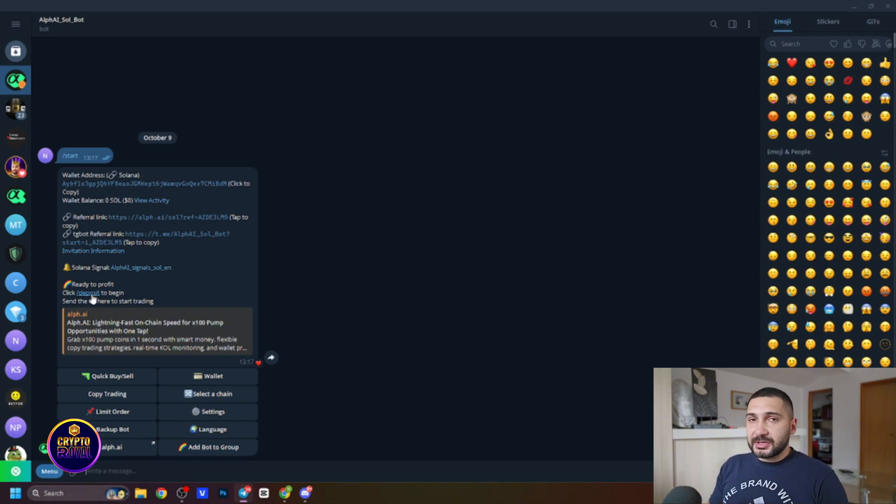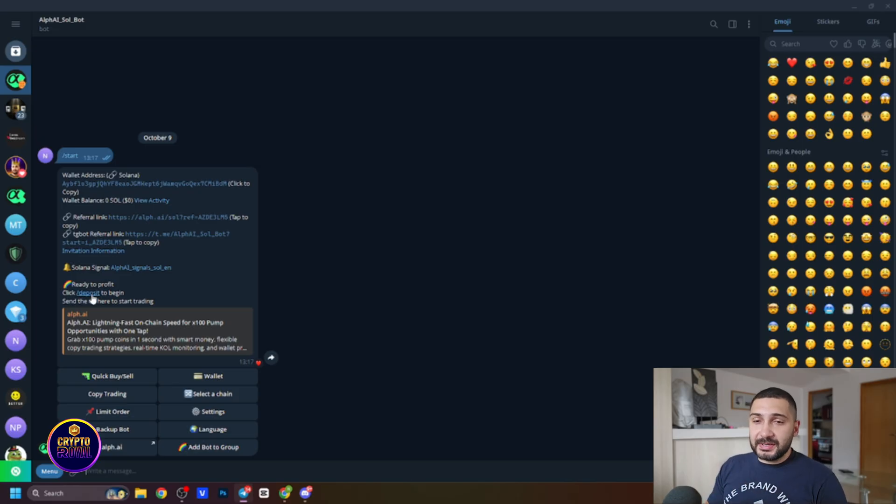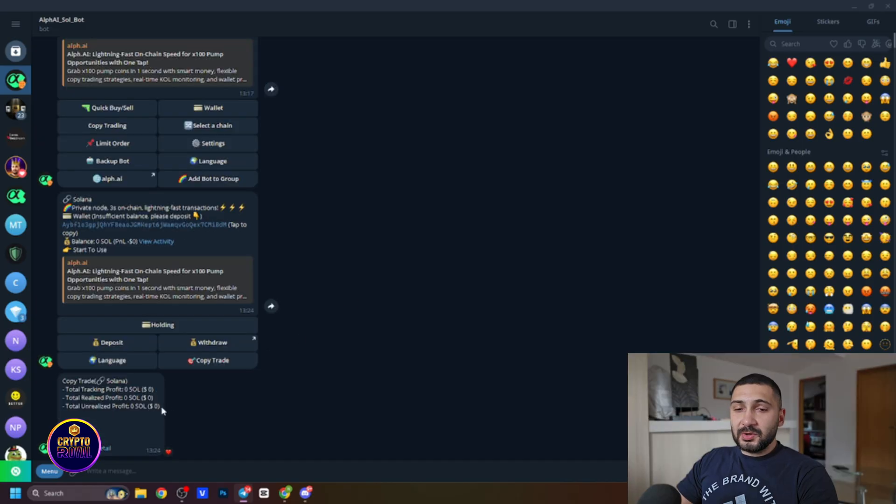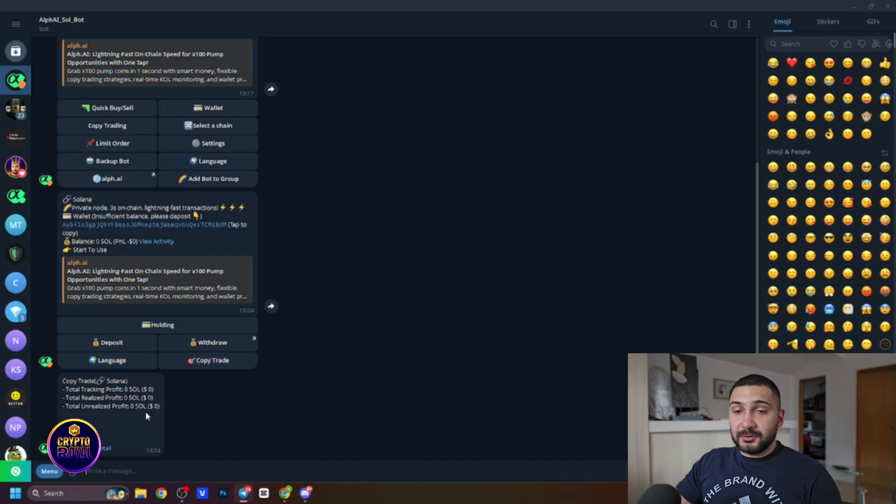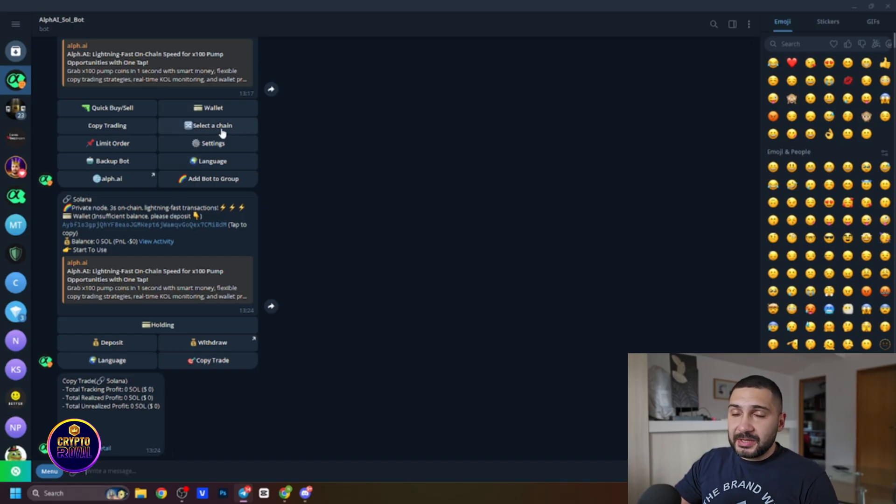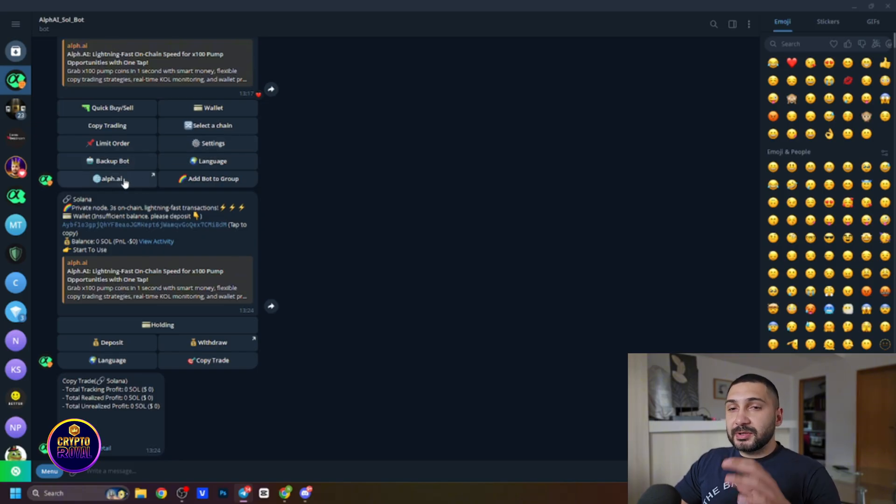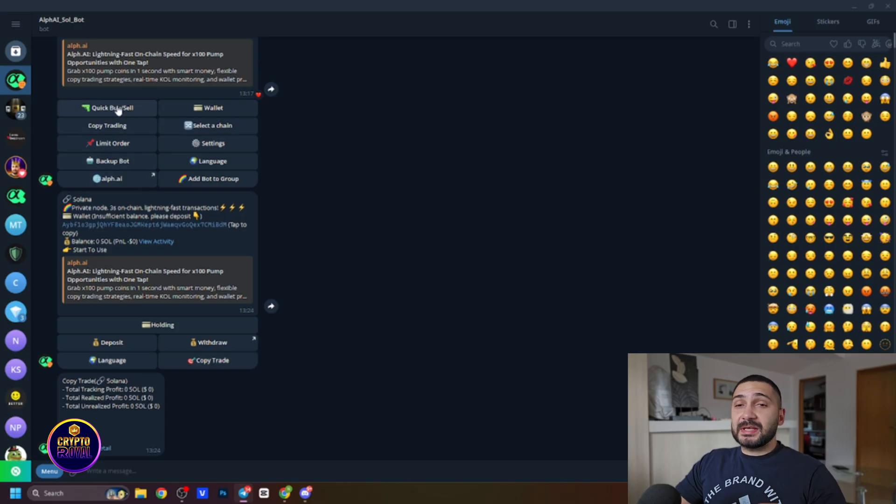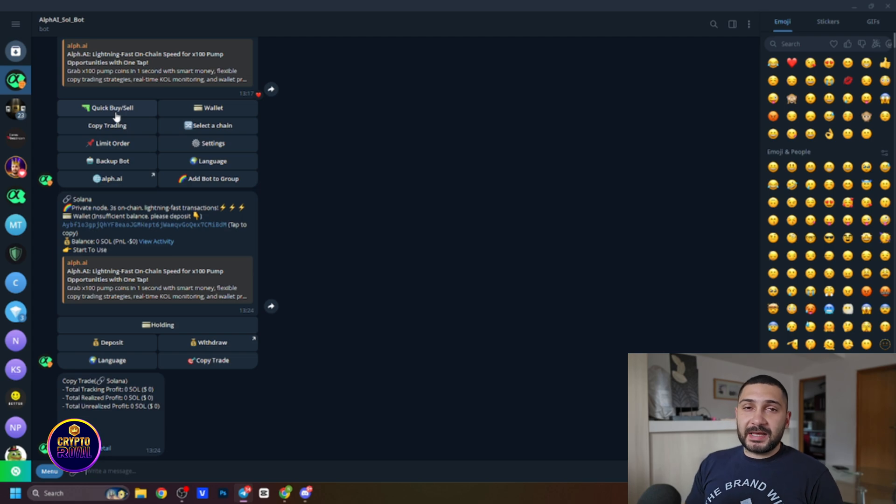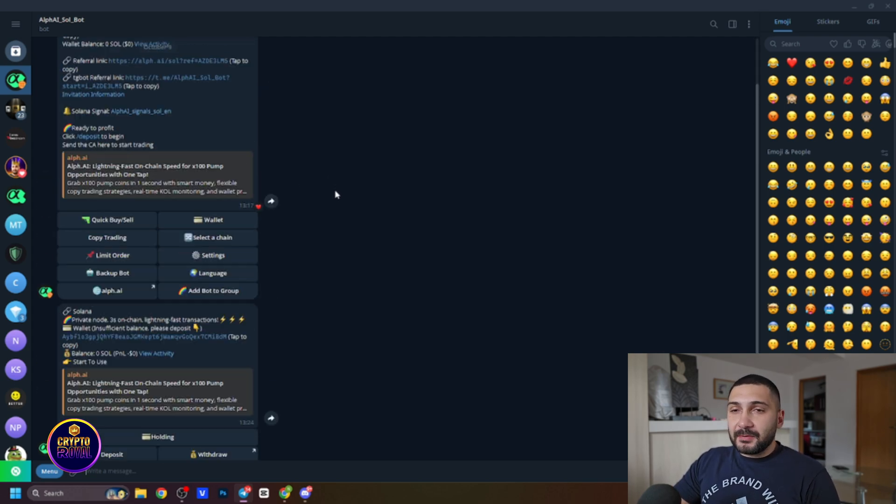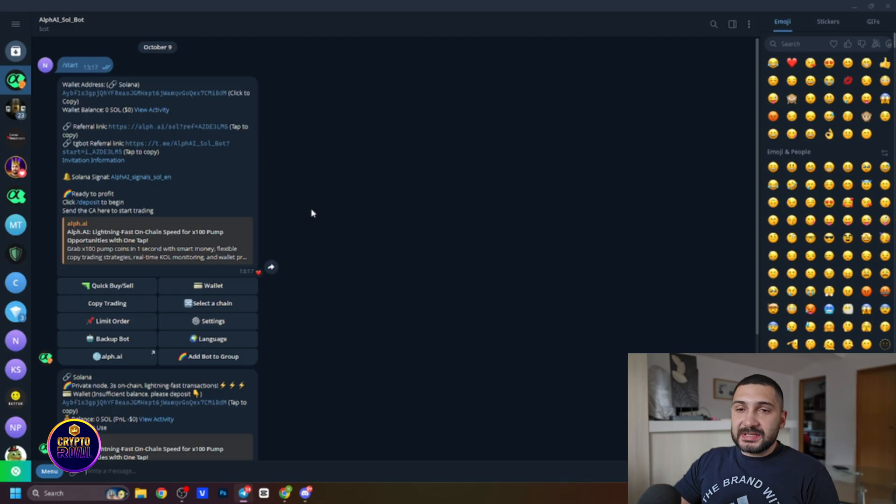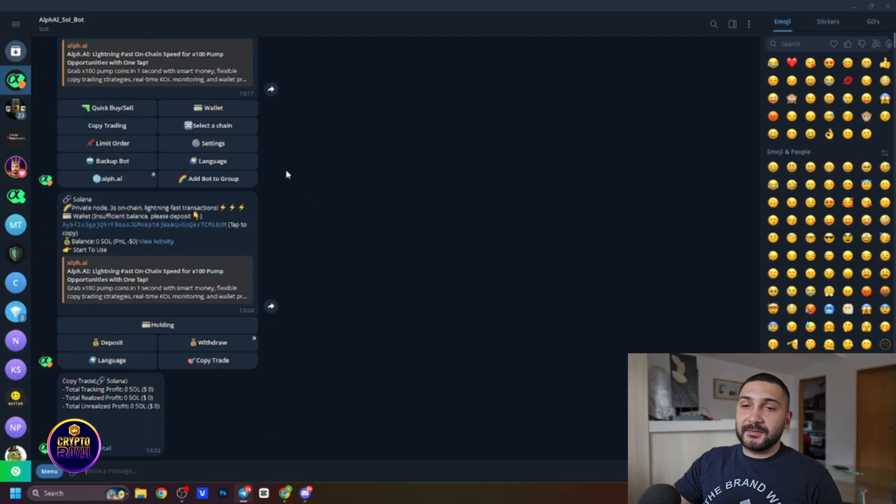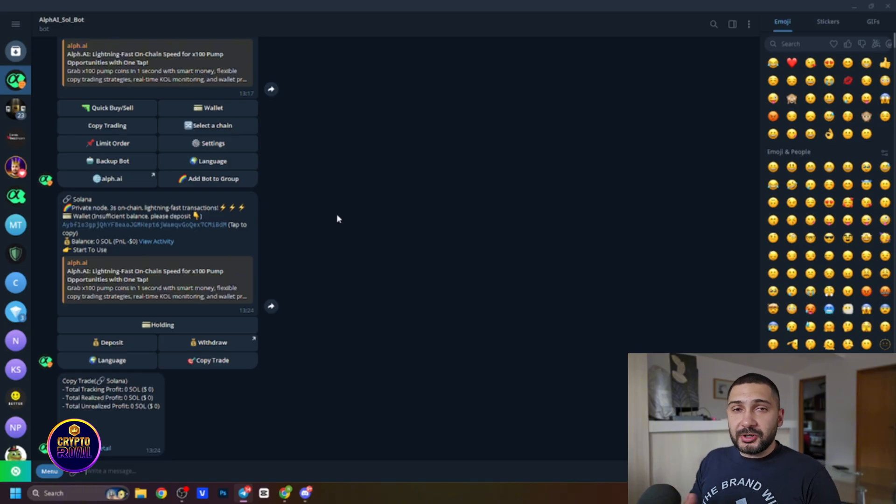In the trading section on their platform I'll explain you how you can set a bunch of things and from here you can see that they are offering you a bunch of things so the wallet is one of them. So you can track your total profit, you can see realized and also unrealized profit from the copy trading. You can select the chain from here, you can set different settings, you can also have the backup bot, from here you can reach the website or the platform and you can see they have quick buy and sell which is extremely fast, 300 milliseconds or less than 0.3 seconds.